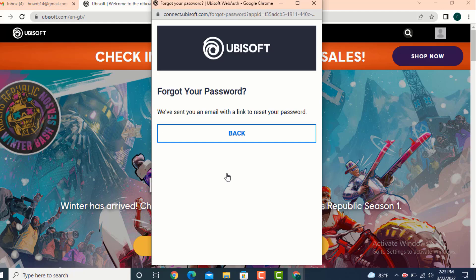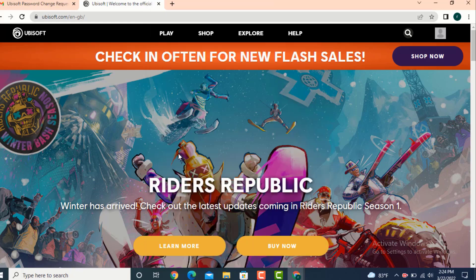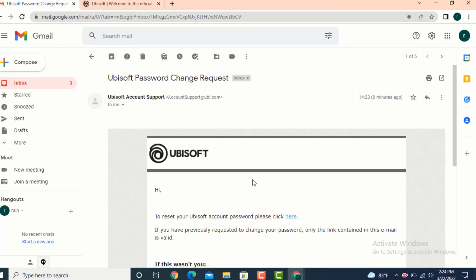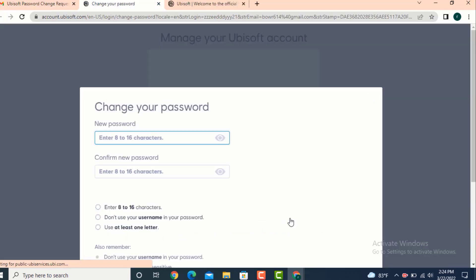Now check for the email. As you can see, I got my email and there it says to reset your Ubisoft account password, please click here. Tap on here.